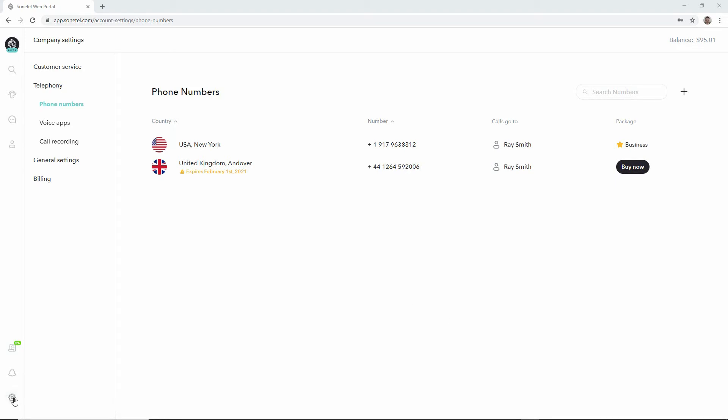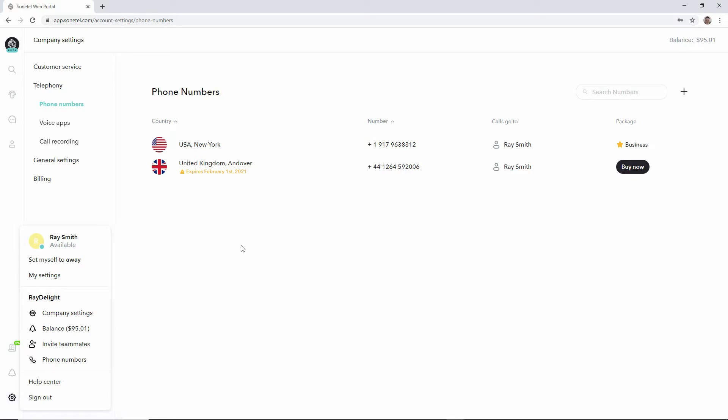If it isn't, click on the settings button and then select phone numbers, which will show you the list of phone numbers in your account.